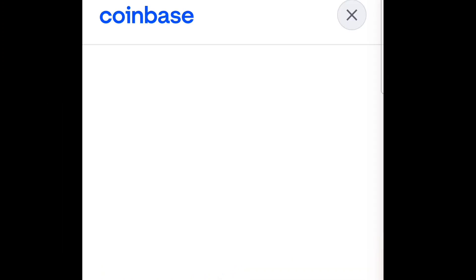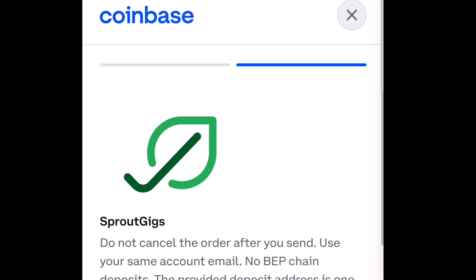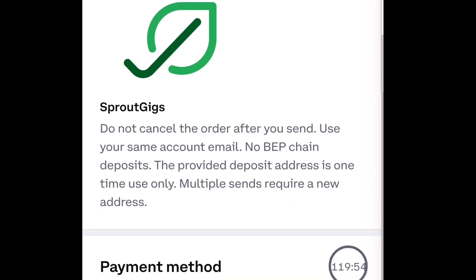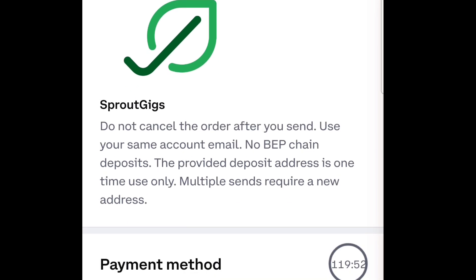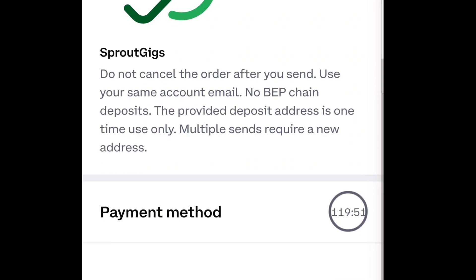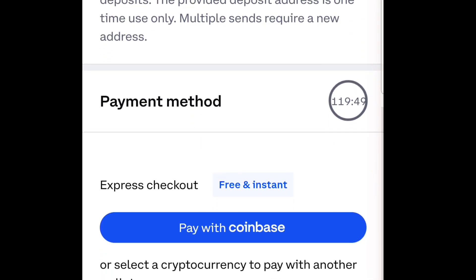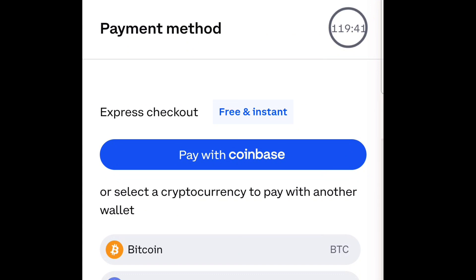I tap next and it shows a payment option. You can choose the option you want — pay with Coinbase if you have a Coinbase account, and it will take you to a platform where you log in. Since I don't have a Coinbase account, I'll select cryptocurrency and go for Bitcoin, Ethereum, or Dogecoin.